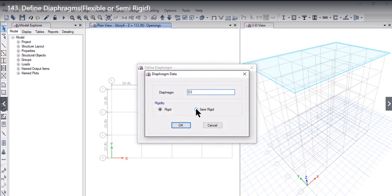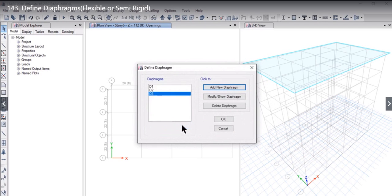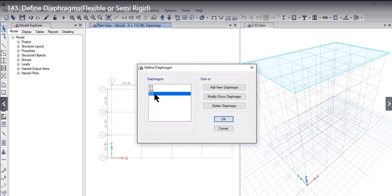Similarly if we want to add a semi rigid diaphragm we can name it as D3, select semi rigid, and when we click ok we have defined a rigid diaphragm and one semi rigid diaphragm.